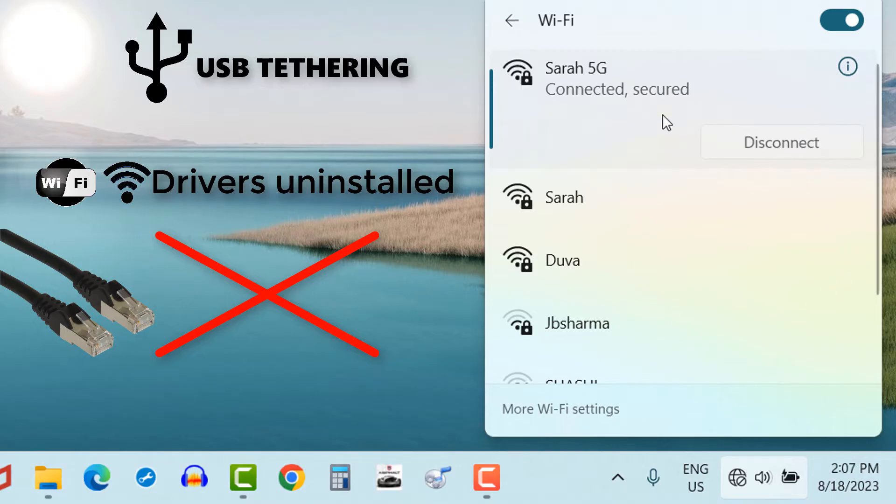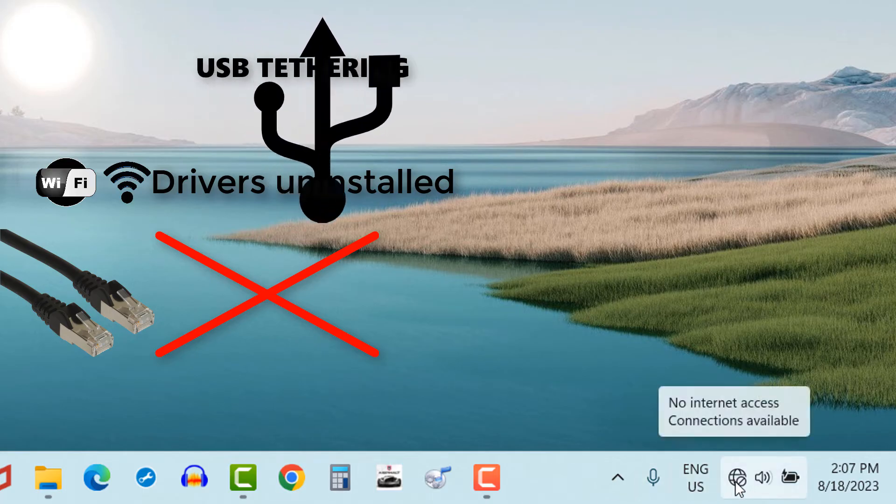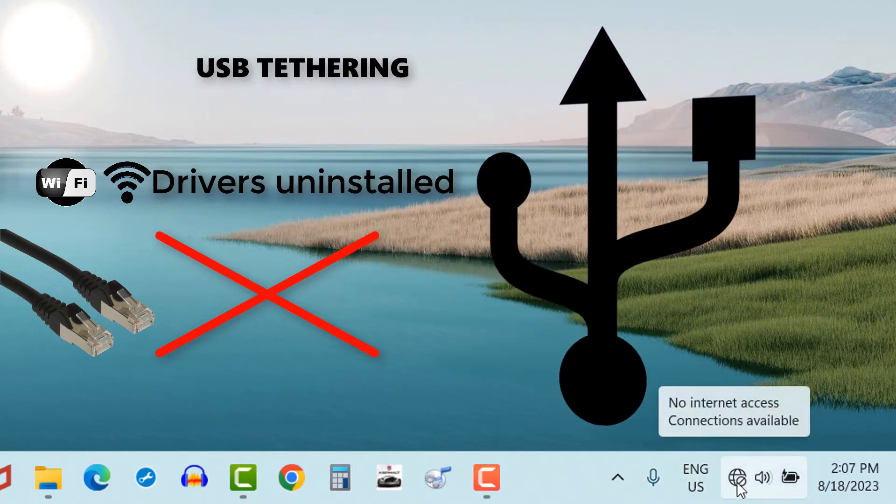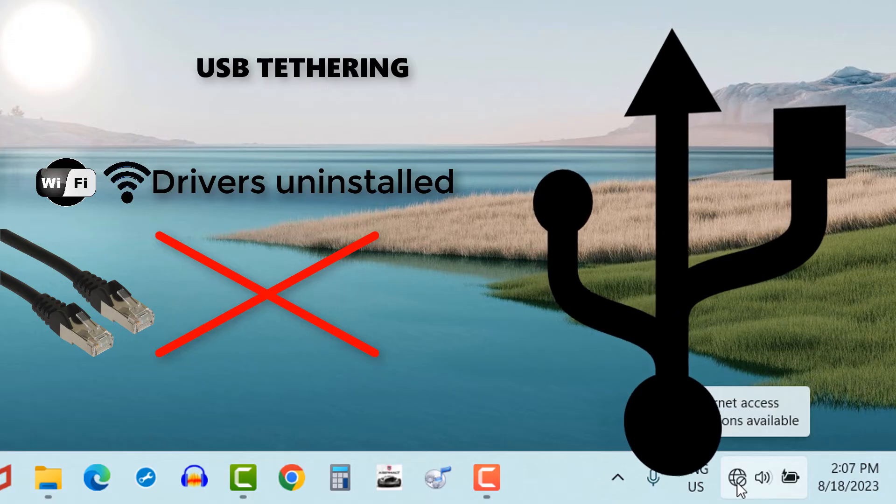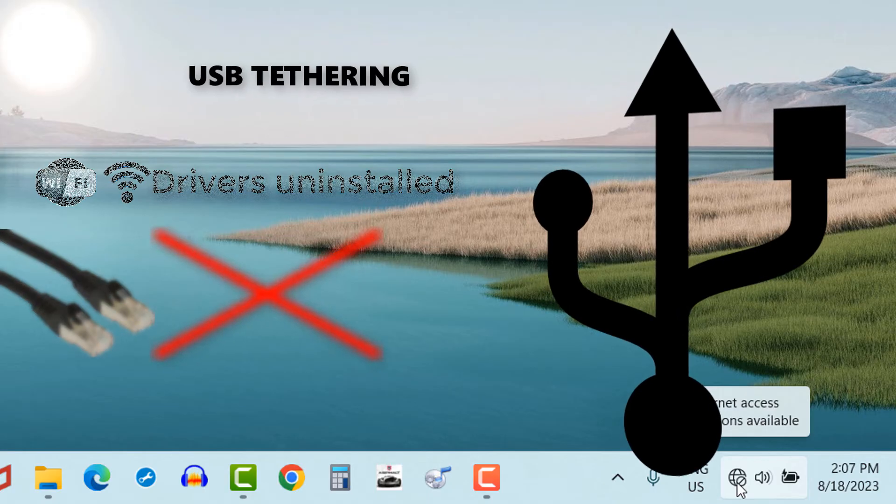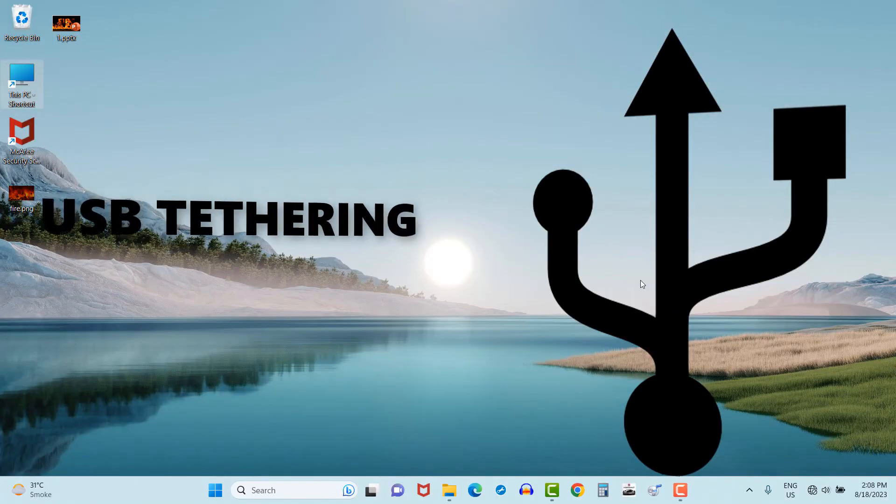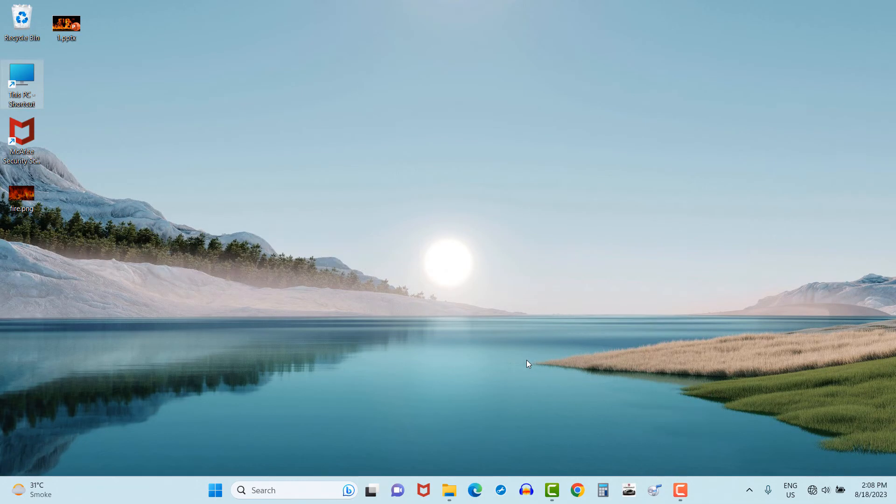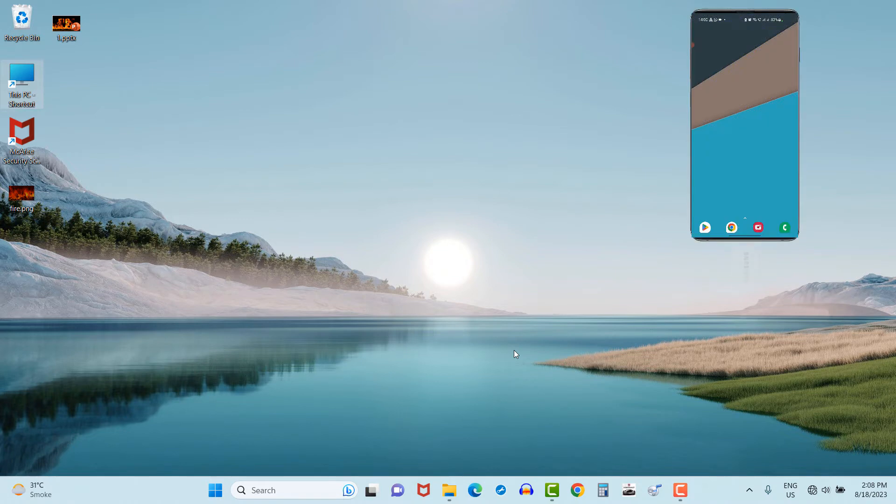In such scenario, you can use USB tethering option to connect internet in your laptop. The said instance practically happened with me a few days ago, and that instance only insisted me to prepare this video. So let's see how it works. First of all, connect the USB cable with your mobile and insert it in your PC or laptop in USB port.